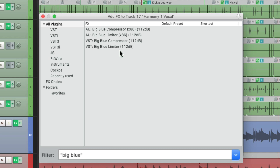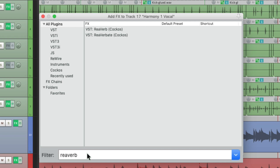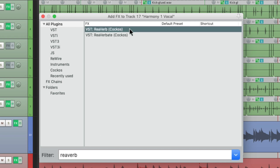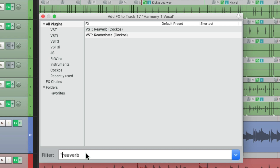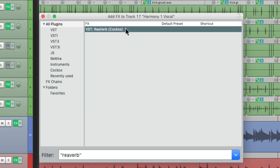Although we could also use quotes without spaces to be more exact. For example, without quotes, if we type in reverb, we're going to see two plugins: Reverb and Reverbate, because Reverbate has reverb in the name. But if we use quotes at the beginning and the end, it's only going to show the first one, because it needs to be exact — Reverbate is not exactly reverb. So if you want to filter exact words, use the quotes.